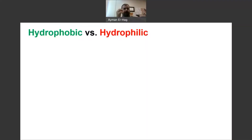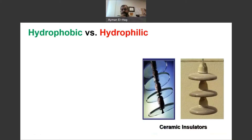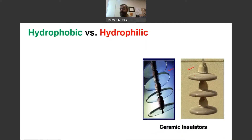In this video, we'll try to explain the difference between hydrophobic and hydrophilic in the context of outdoor insulators. In outdoor insulators, we basically have two main types. The first one we call ceramic insulators, that is either made from porcelain or made from glass. Those materials have a long history of usage and they are very, very stable materials.